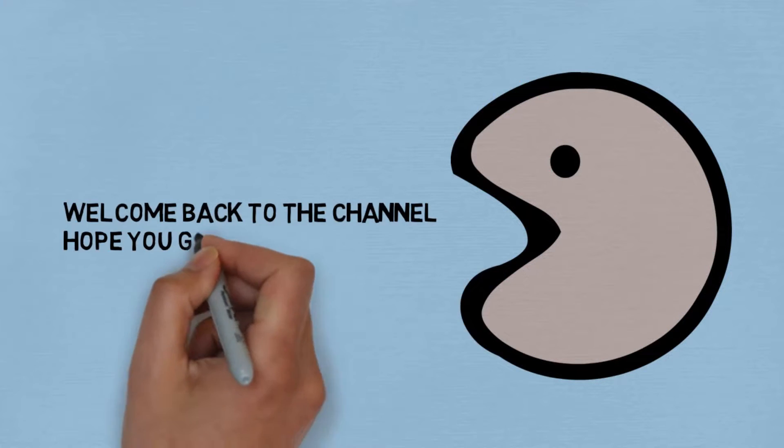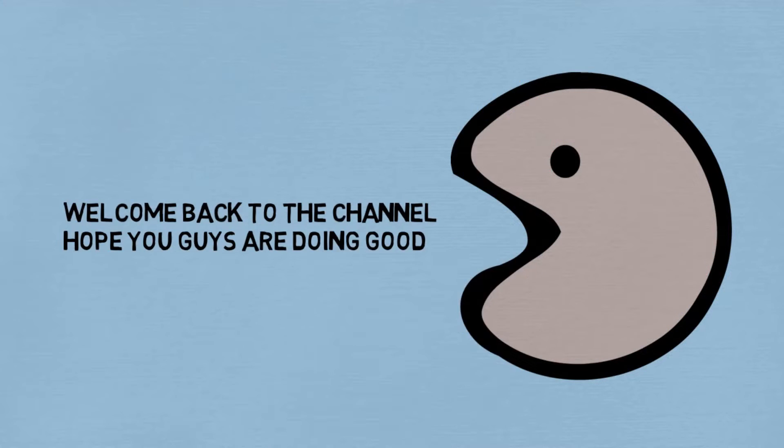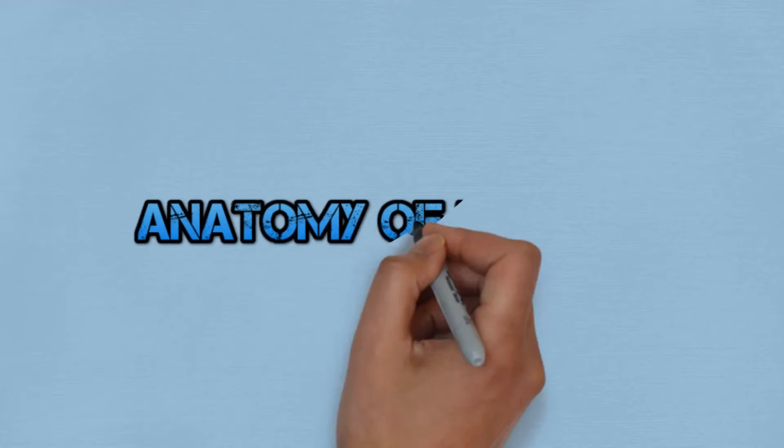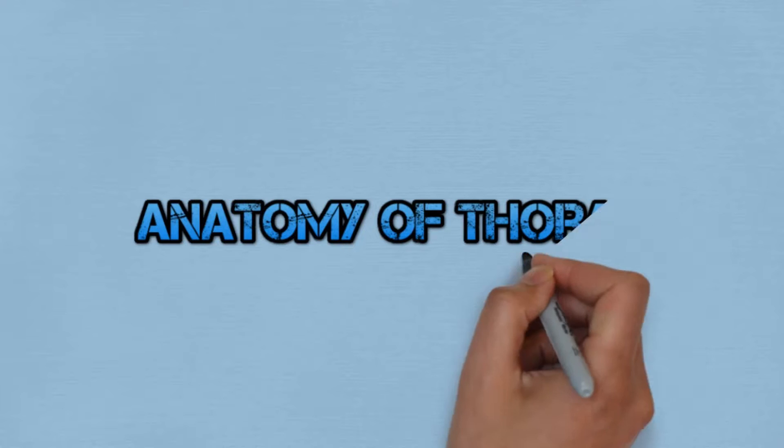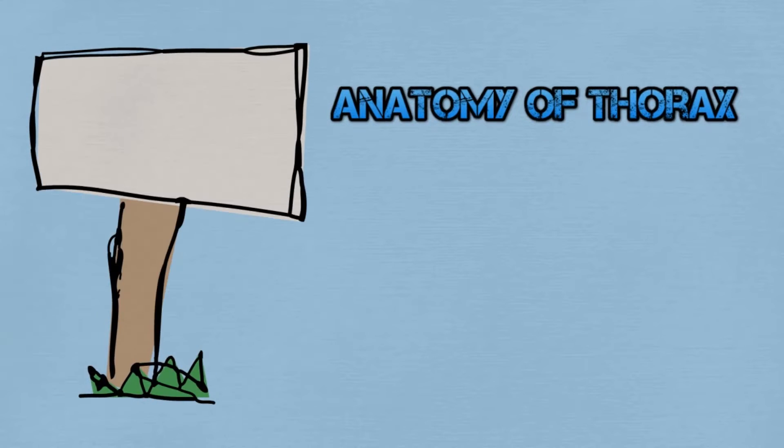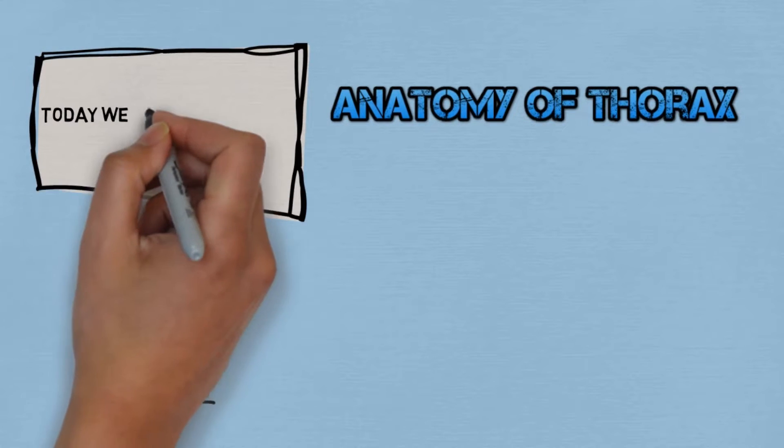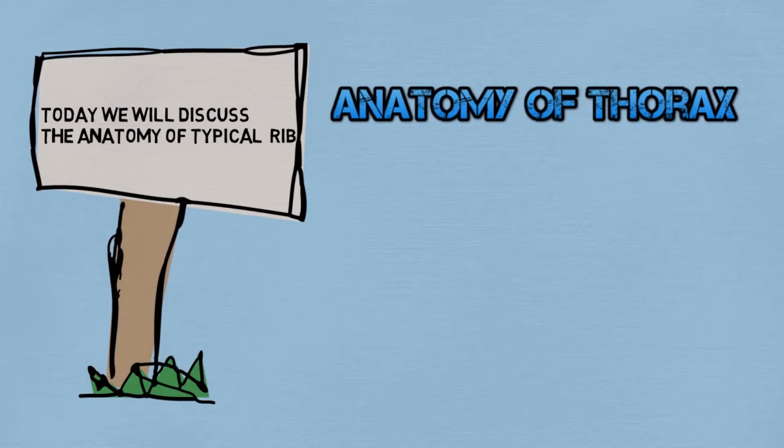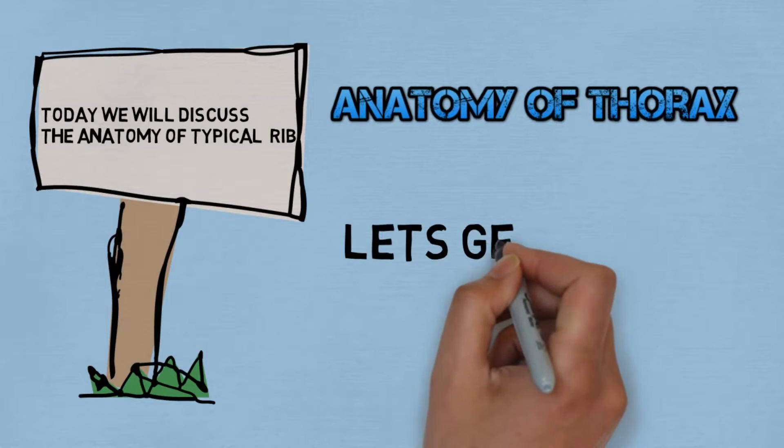Hey guys, welcome back to the channel. Hope you guys are doing good. So after completing the anatomy of spine, we come to the anatomy of thorax. Today we will discuss the anatomy of typical rib. So let's get started.